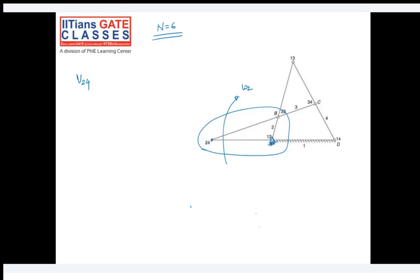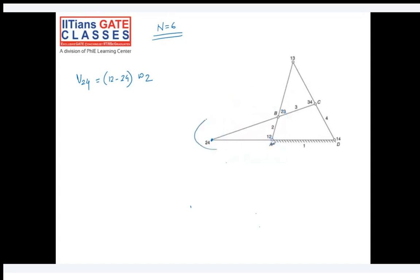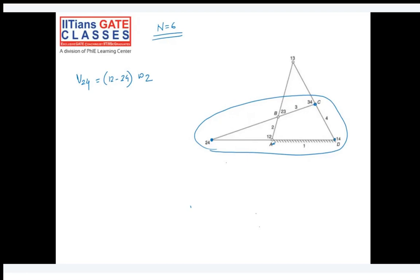Alternatively, if I draw a link capturing IC centers 1-2, 3-4, and 1-4, this link rotates with angular velocity omega-4. The velocity of point 2-4 can also be written as the distance from 1-4 to 2-4 multiplied by omega-4.